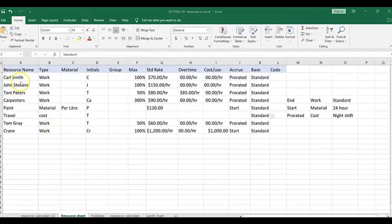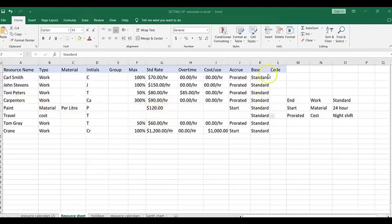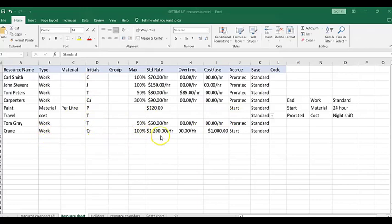Let's quickly review what we have. We have all the work materials. Paint has per litre as the unit — it does not have maximum units or overtime, just a cost per unit, so each litre will be $120. The standard calendar cost does not have any monetary allocation. The crane is work and has a cost per use, and can also have an overtime rate if working overtime, with a standard rate in terms of per hour.